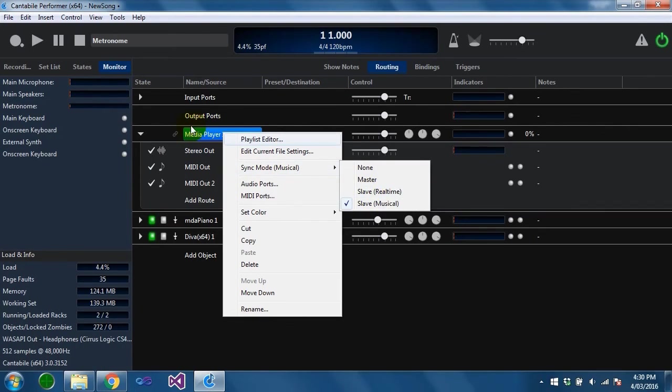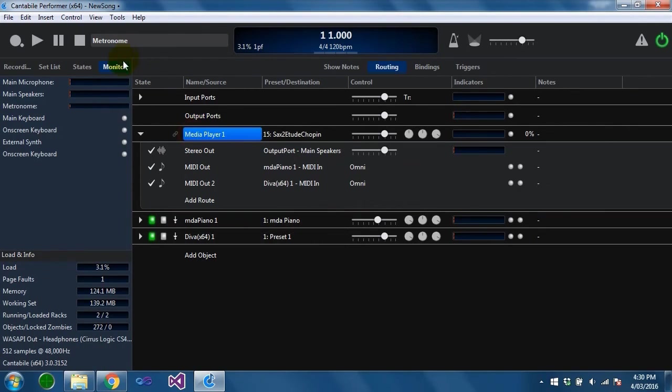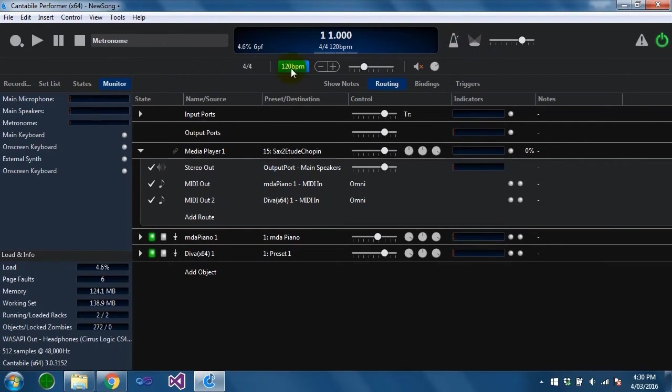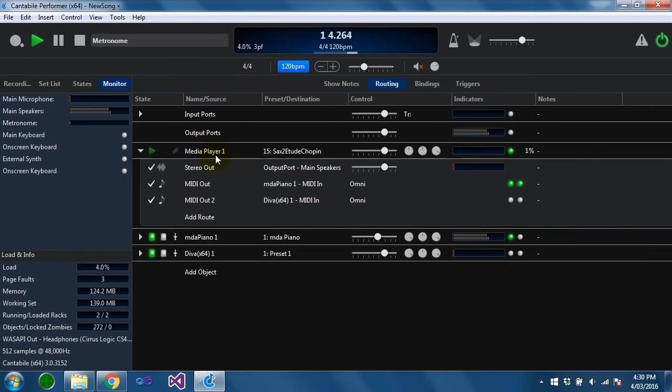This is synchronized back to the metronome and you'll notice that the play and pause buttons have gone from here because it's being controlled from the master now. I'm just going to open the metronome panel. You can see the tempo is 120.